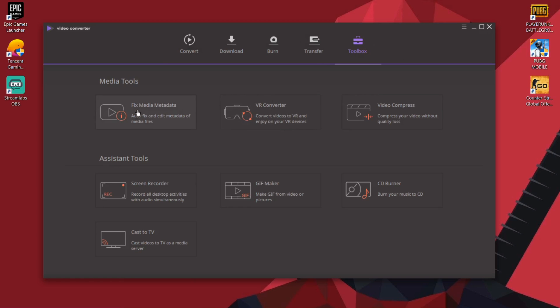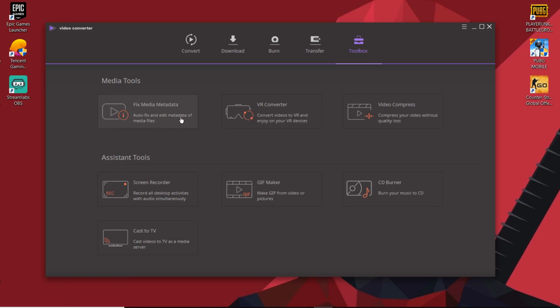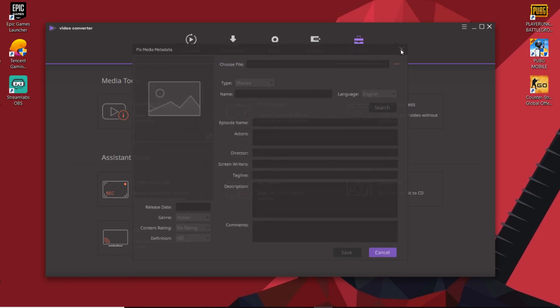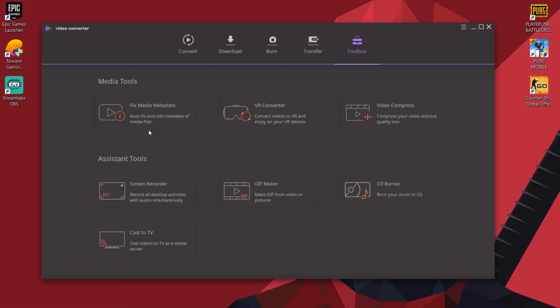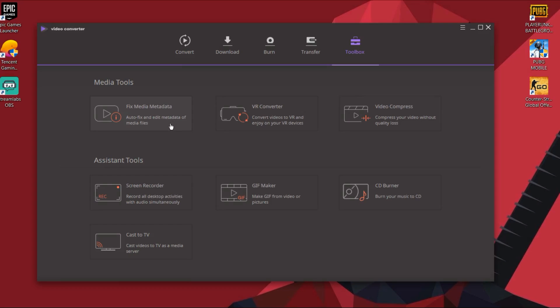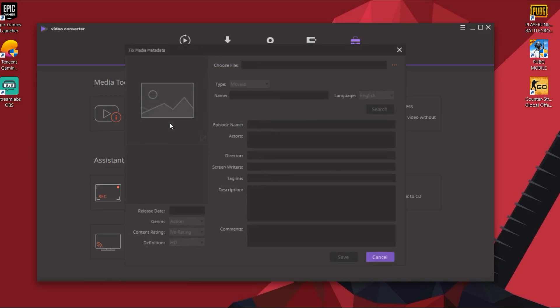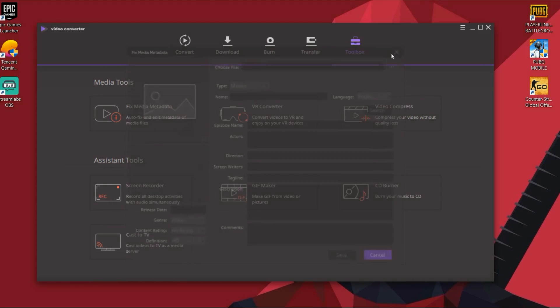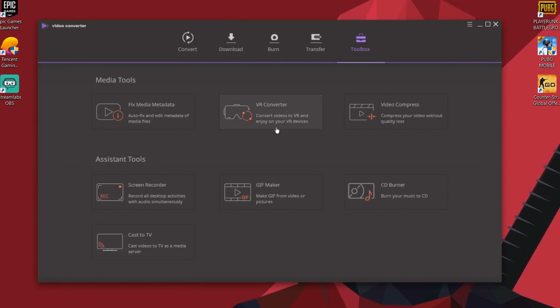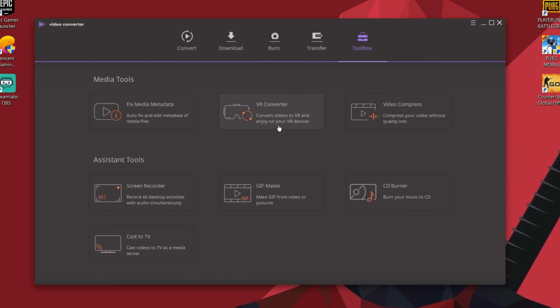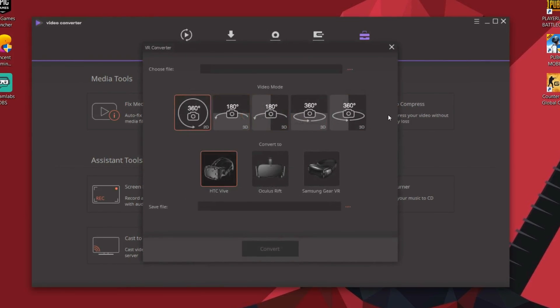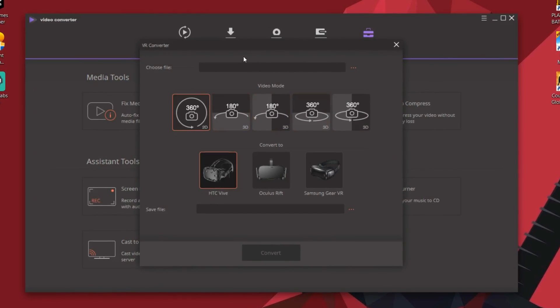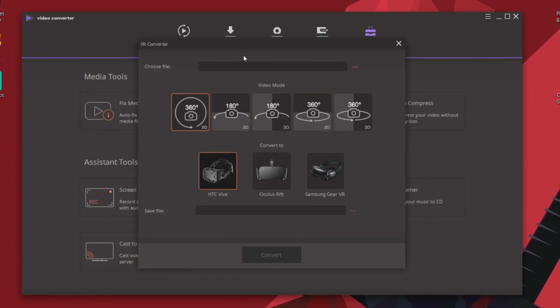There is a whole lot you could do with this video converter and this toolbox tab is gonna prove that. I don't want to drag this tutorial much longer so I'm not gonna explain all of its features. You can check them out yourself once you have downloaded it. The very first tool probably gonna let you fix any errors with metadata of videos. In short you can edit the name, credits, description, genre or other details of the video. And this VR converter is just another advanced feature you may find cool.